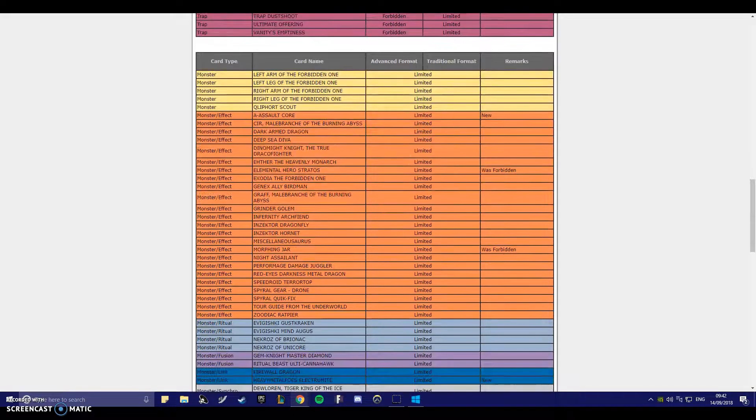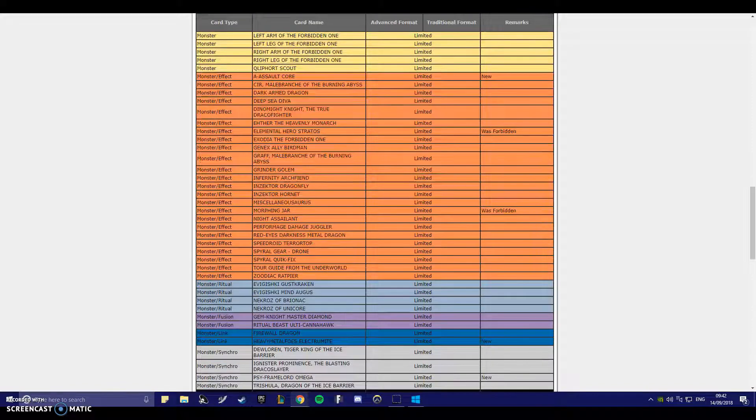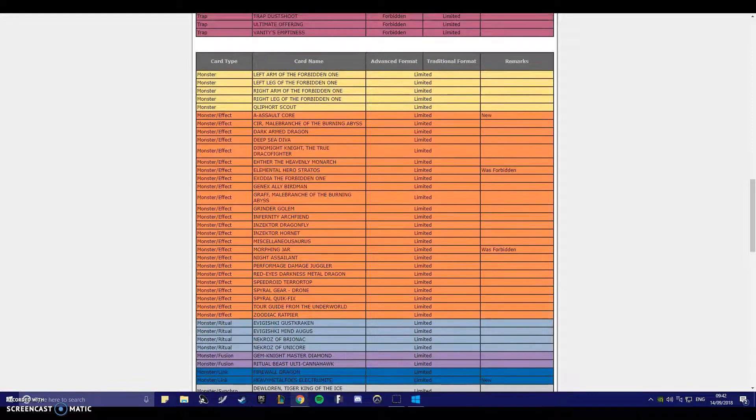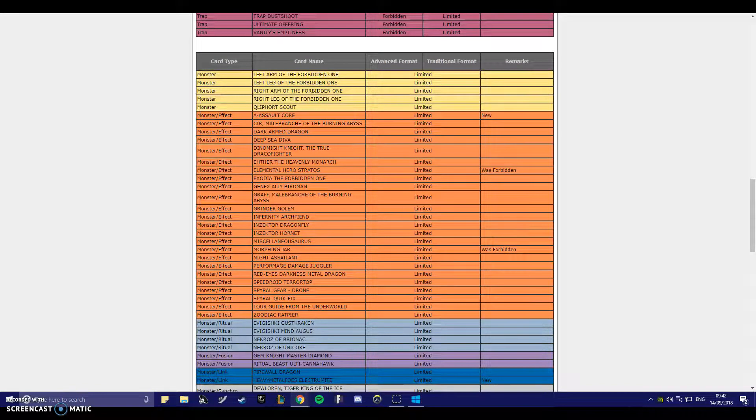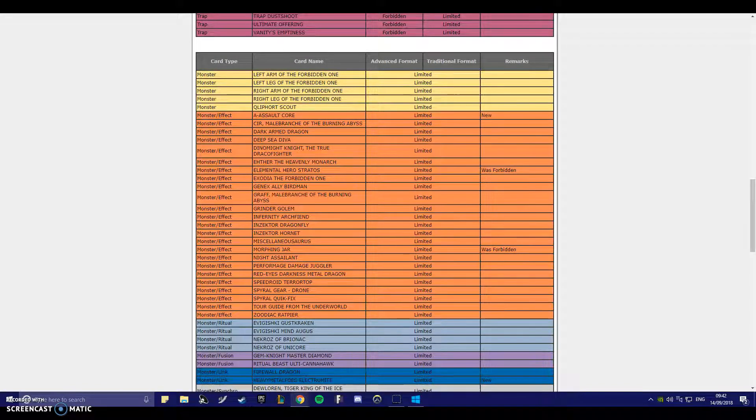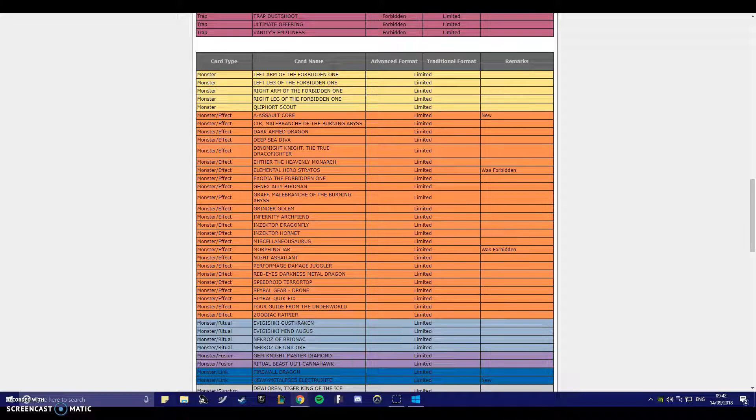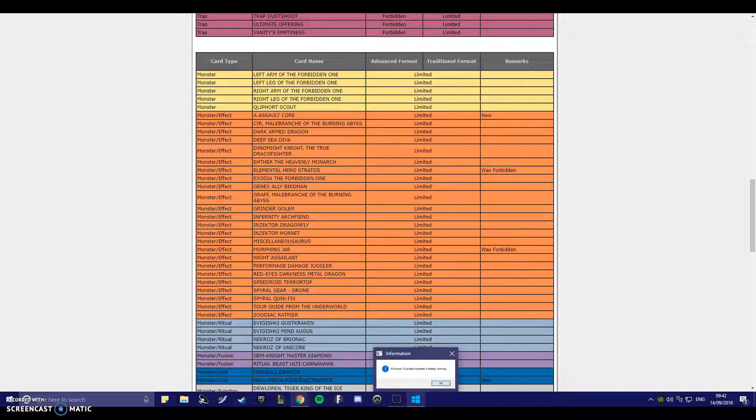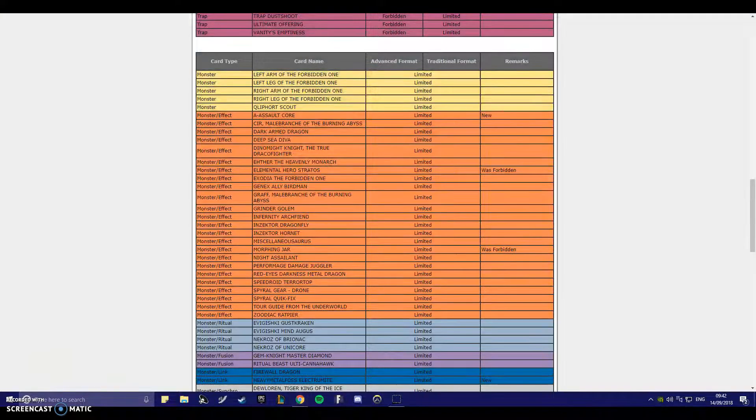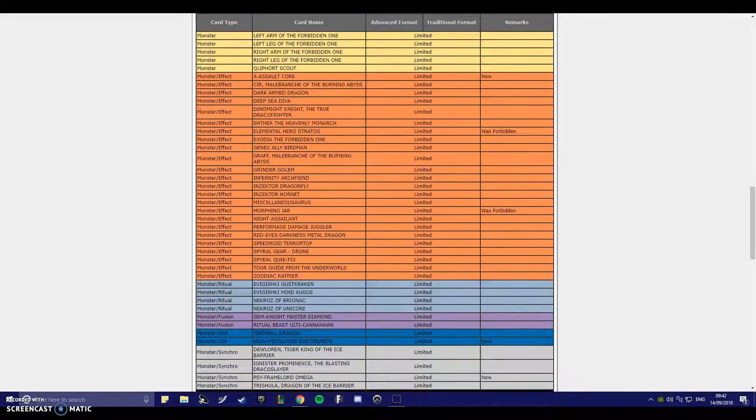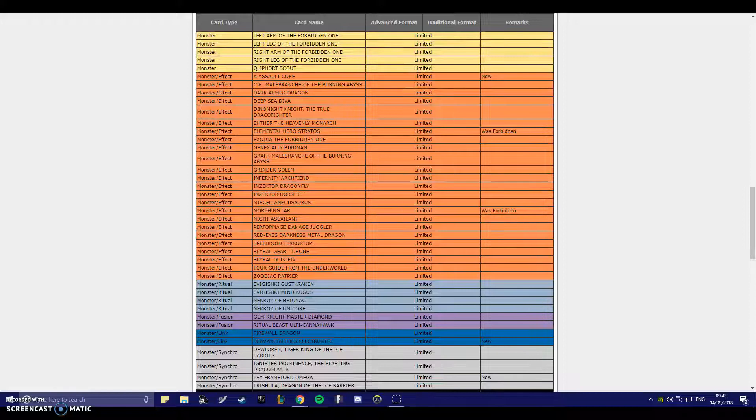Heavy Metal Foes Electrumite? Yeah, okay. I'm not surprised here. This is about time it maybe went to one. Still good. Pendulum's still playable. There's nothing saying that it's not.